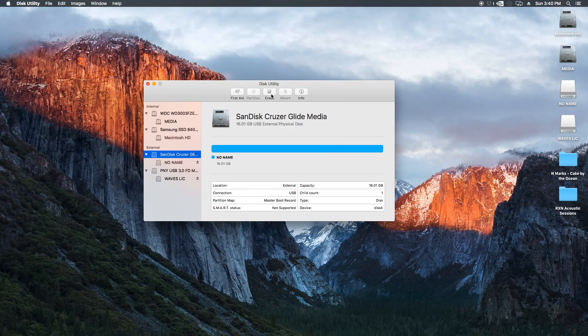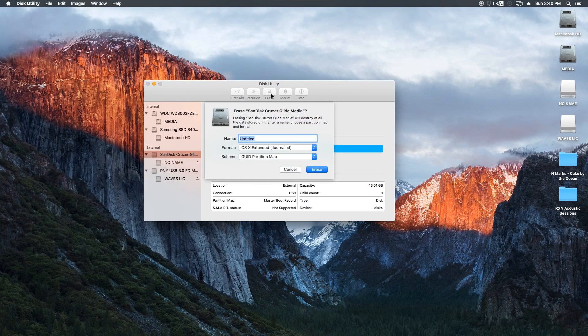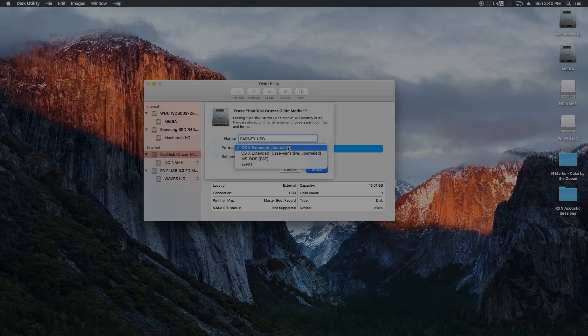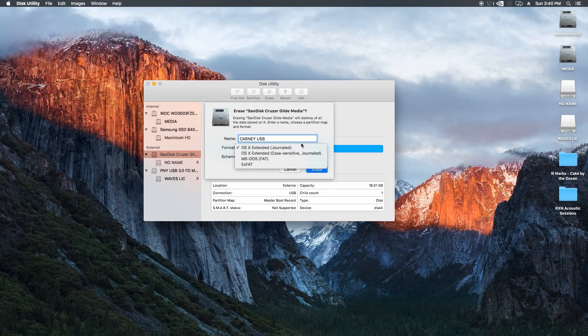Next we're going to click on Erase, and then we can name the drive to whatever we want. I'll call this drive CarniUSB. Next we need to select a format.